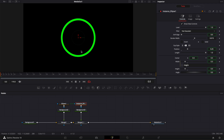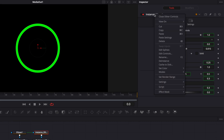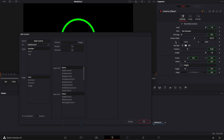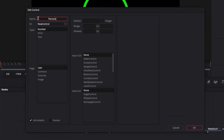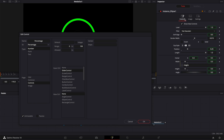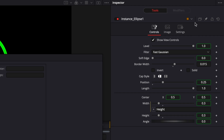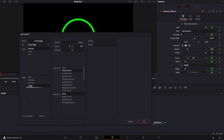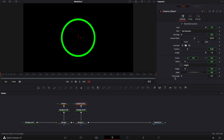Now we're going to create a custom control that allows us to display the percentage in the middle of the circle as numbers and make sure those numbers match the lens of the circle. We'll do that by clicking on the instance ellipse, right-clicking, and selecting create edit control. We're going to rename that control 'percentage', select slider control, and set the range from 0 to 100. In page, we're going to select 'control' so it appears on the control page. Let's click OK — as you can see, that control has been created.